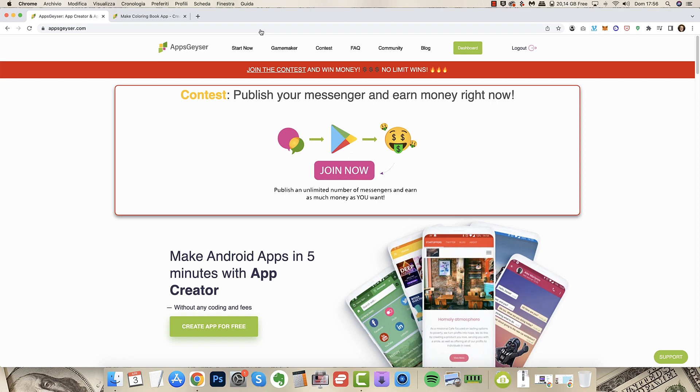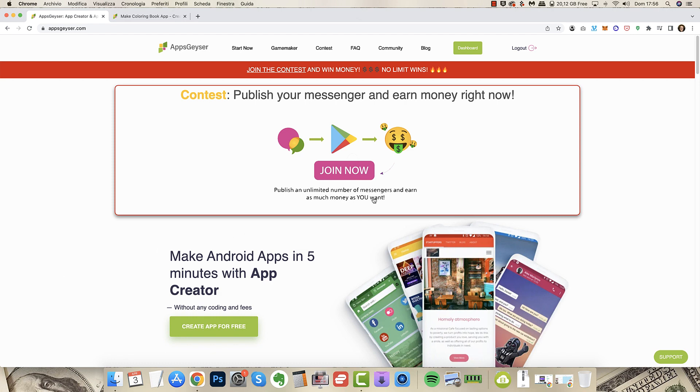So what this AppsGeyser does is, behind the payment obviously, is creating a new app, a coloring book art app for you. You can sell that on Android marketplace and I think it's also possible to sell it on the iOS marketplace as well.